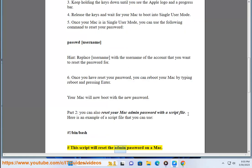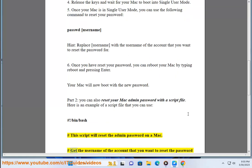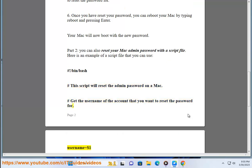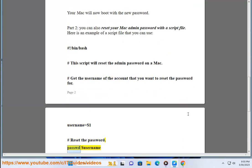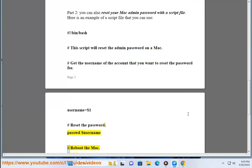# This script will reset the admin password on a Mac. # Get the username of the account that you want to reset the password for. username=$1 # Reset the password. passwd $username # Reboot the Mac. reboot